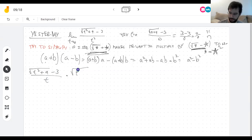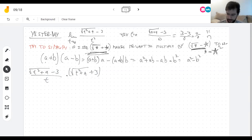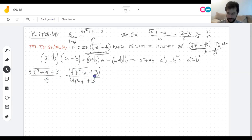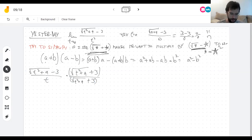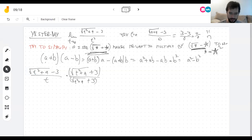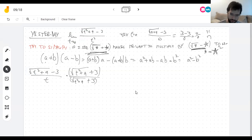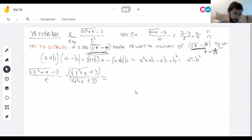Of course I can't just multiply by anything and call it the same function. But if I multiply and divide by the same thing, I've multiplied by one — and multiplying by one doesn't change anything. So the limit of the modified expression is the same as the limit of the original. Now in the numerator we have a sum times a difference, which gives a difference of squares.